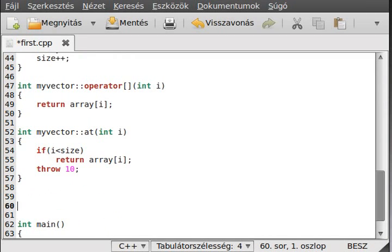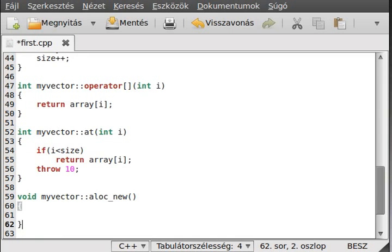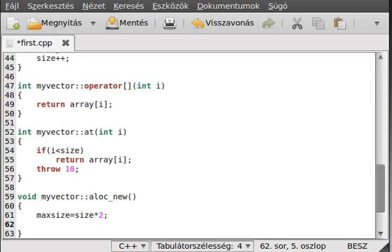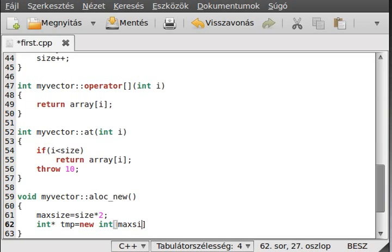Let's make it right here, so it will be a void myVectorAllocNew. We make maxSize equal the size times 2, so we just make the allocated memory size twice of what we allocated earlier. We need to make a tmp array and make it new int with as many elements as maxSize, so just simply make a new array.